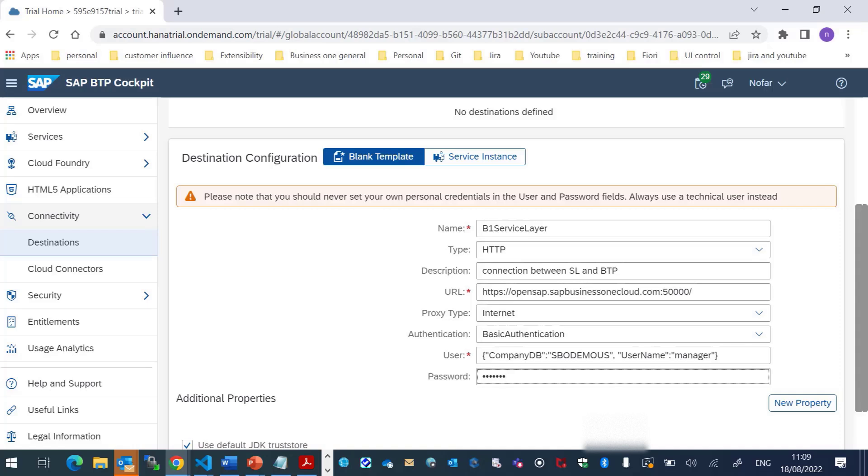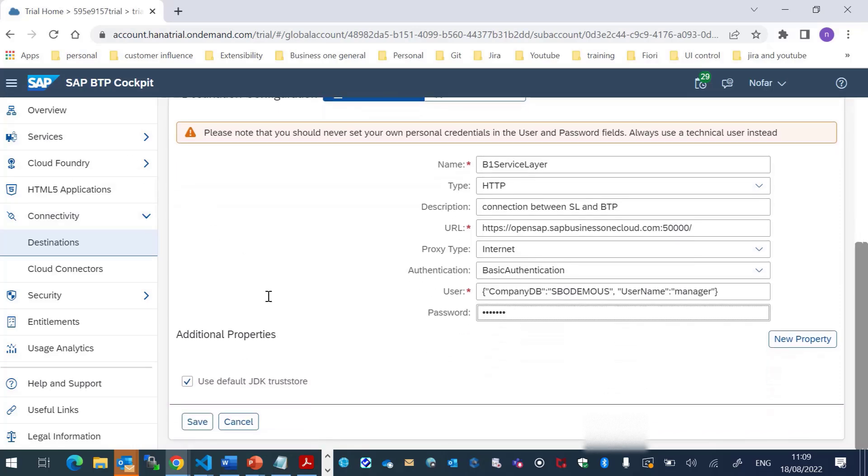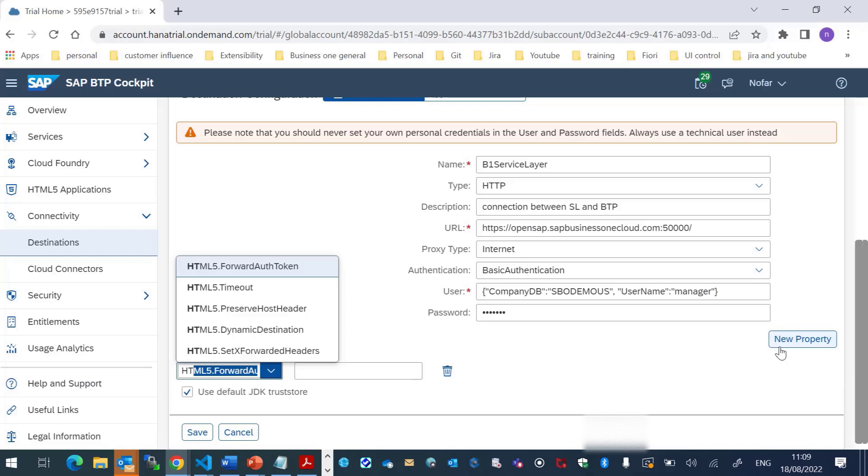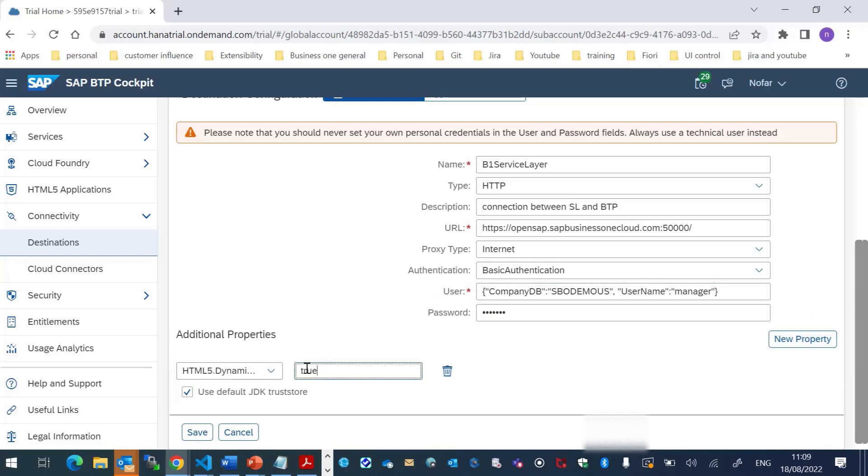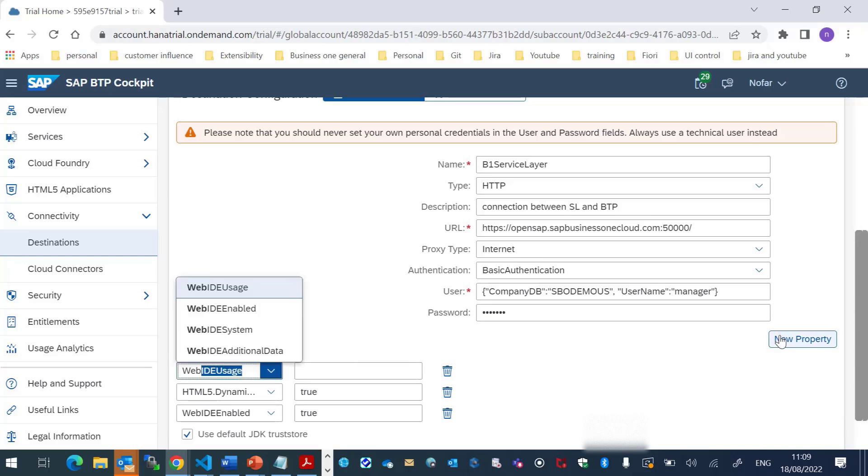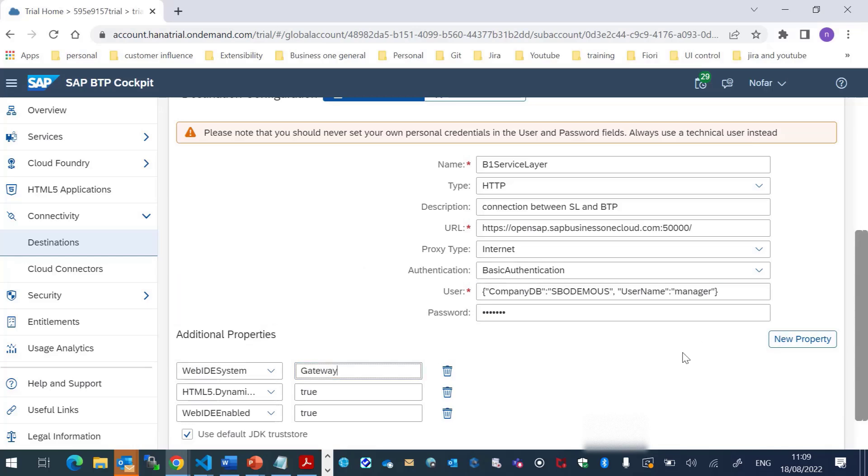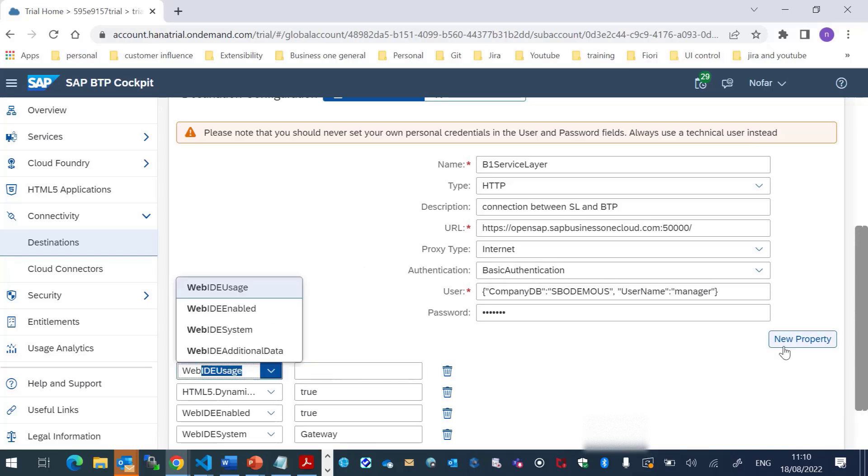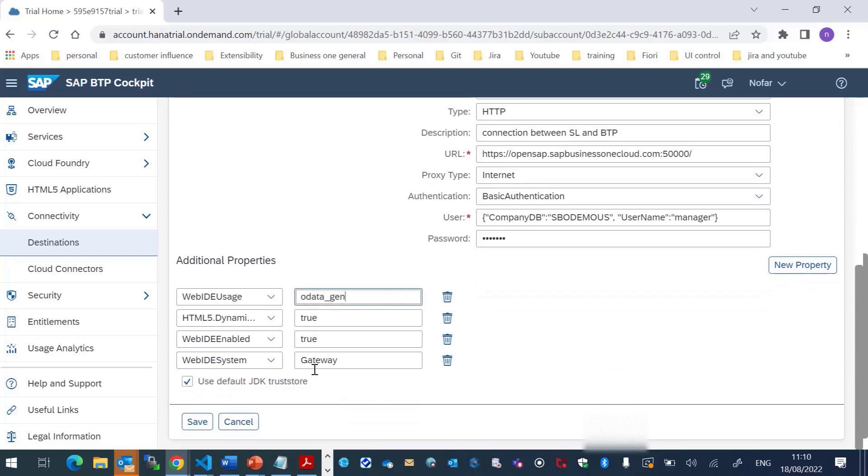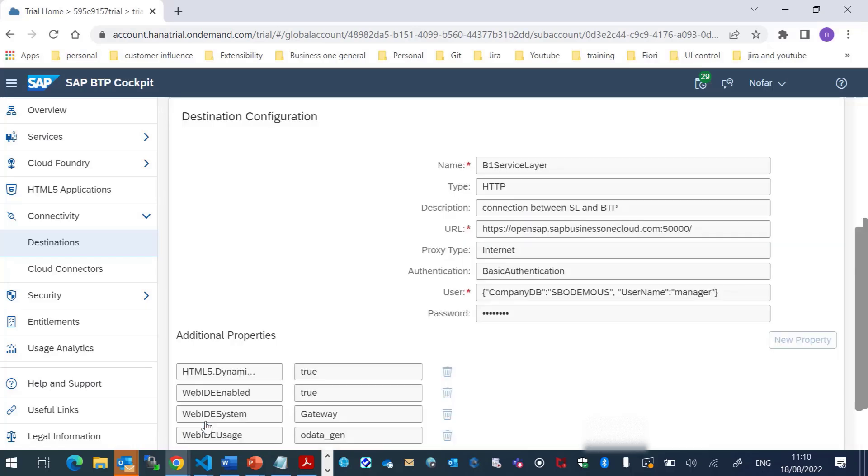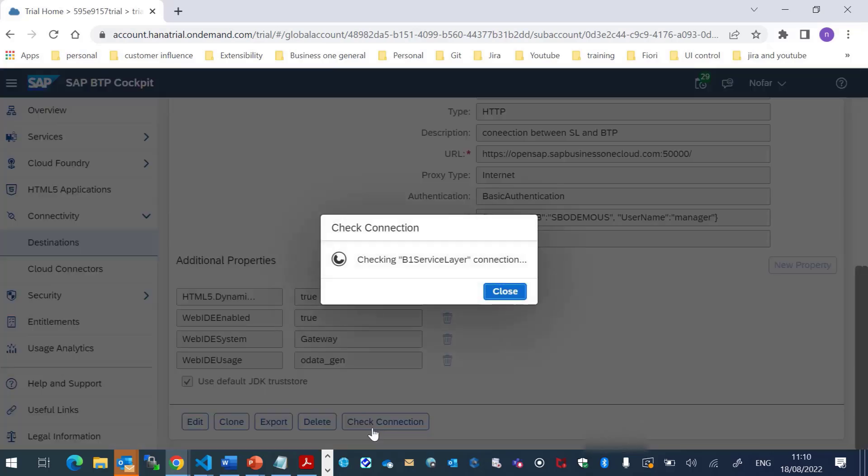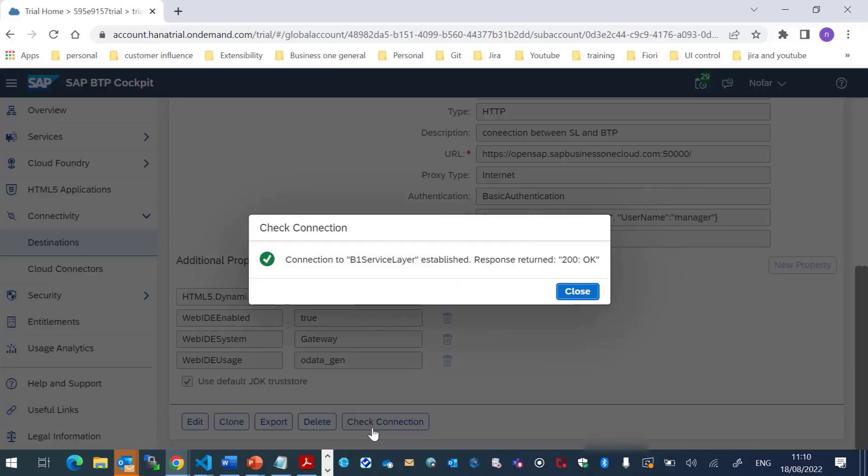Great, I will add some properties needed by the service layer. And we'll save it. Now let's check the connection. Great.